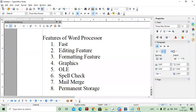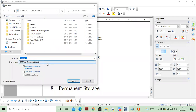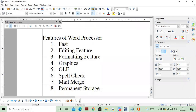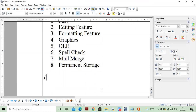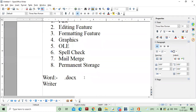Whenever we save a file in Writer, its extension is .odt. Note down: the extension of a Writer file is .odt. If you use MS Word, the extension is .docx. But whenever we are using Writer, its extension will be .odt. This is the extension of a Writer file.